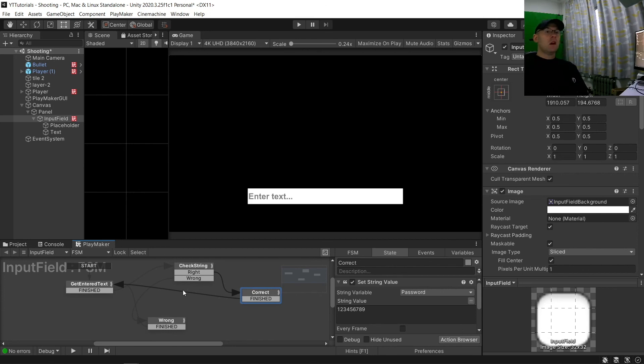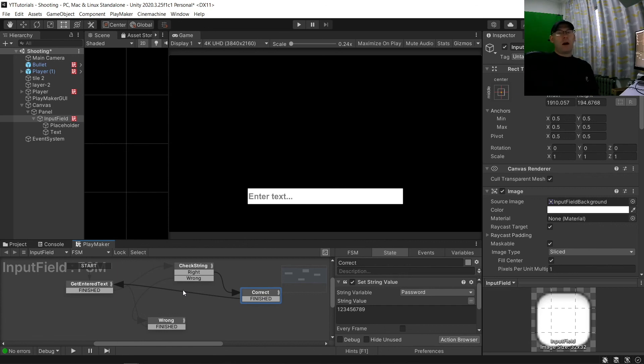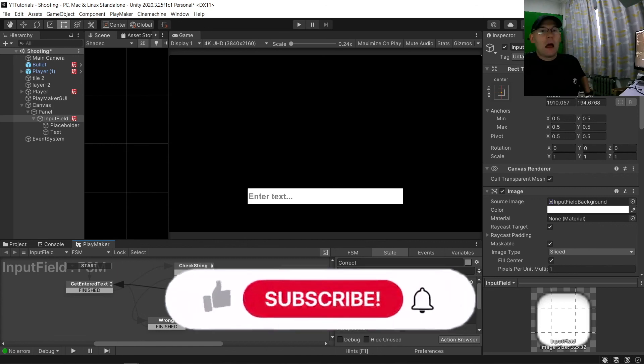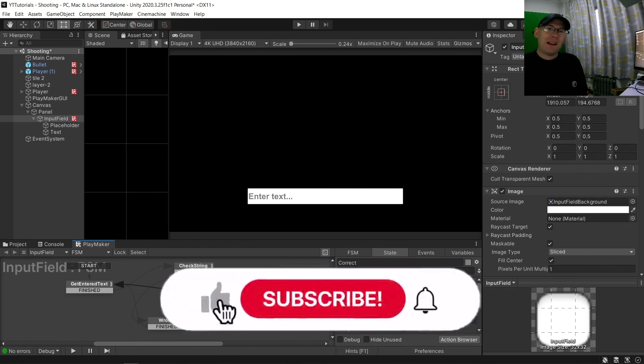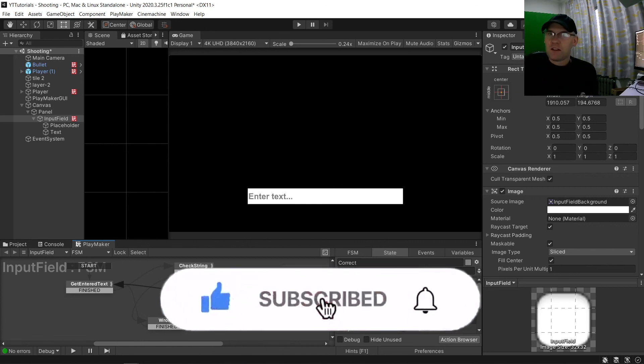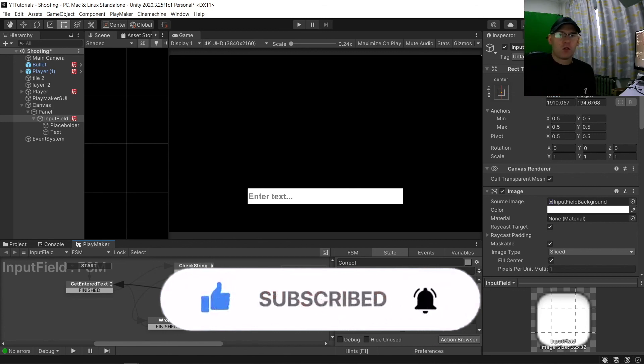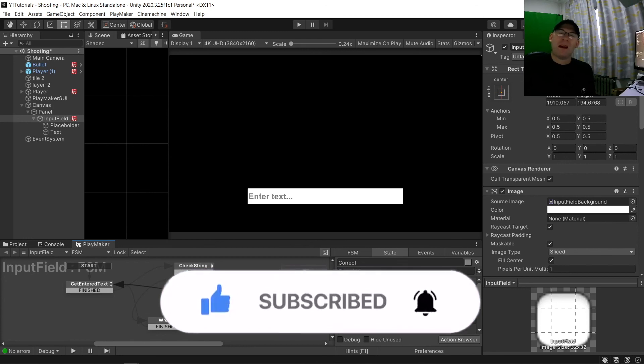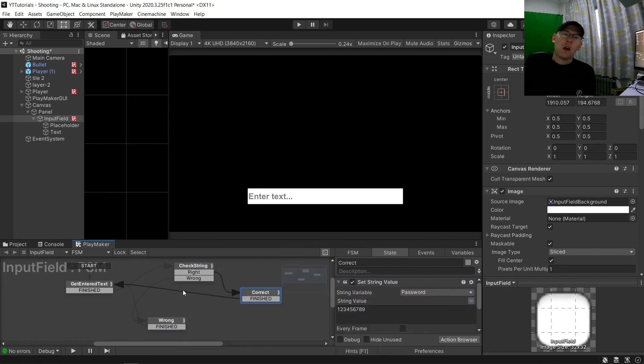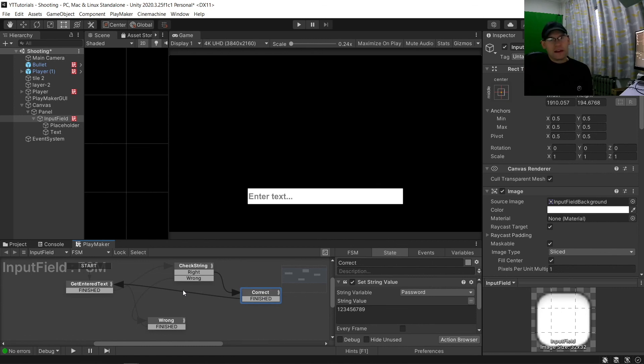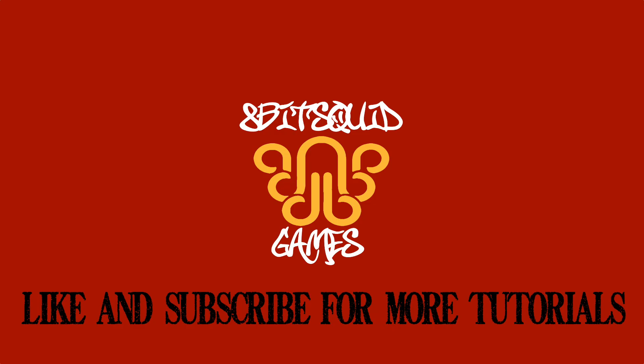So yeah, that is it. So hopefully you found this tutorial helpful. If you did, please hit like and subscribe. And if you have any requests for tutorials, you can leave it in the comment section down below or join my Discord with a link in the description and in the pinned comment. And until next time, 8BitSquid out.